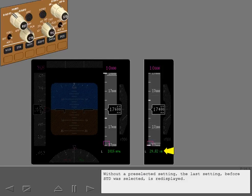Without a pre-selected setting, the last setting before standard was selected is re-displayed.